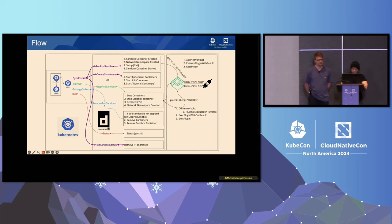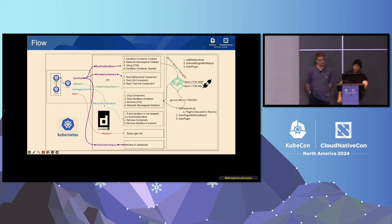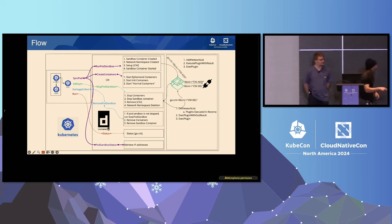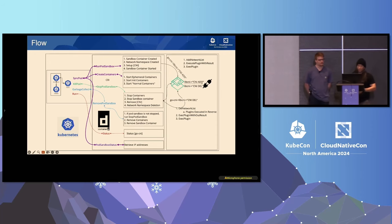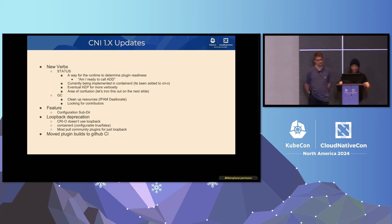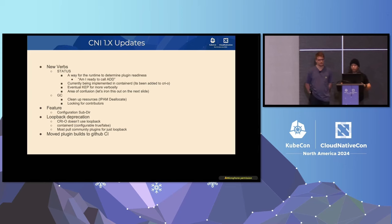And the second RPC that's involved is the StopPodSandbox, which calls the Dell command, and that's actually what is responsible for the teardown. And there's two other ones that actually involve the status and the PodSandboxStatus, but we're going to clarify those in the next couple of slides. So some of the new verbs here, let's just talk about the 1.x updates. The latest specification change has two new verbs, status and GC, garbage collect. And status is a way for the runtime to determine plugin readiness.